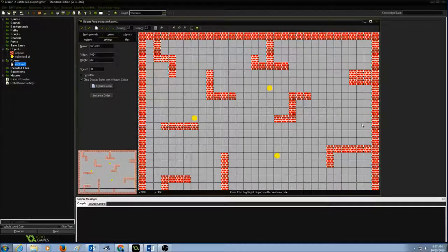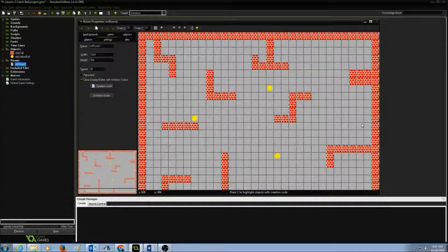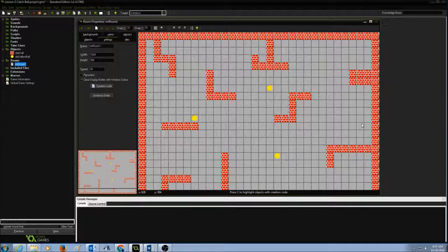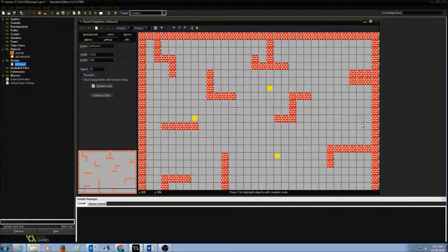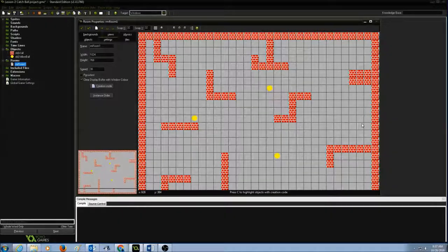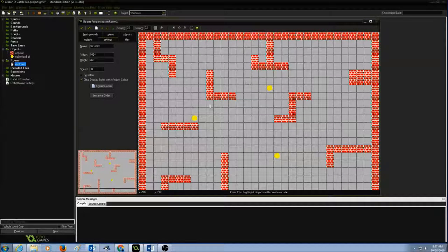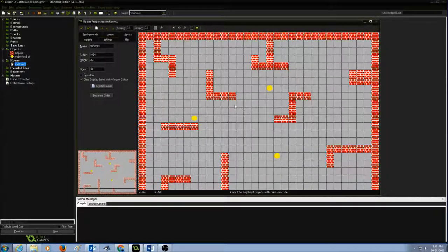Today you're going to learn how to add a background to your room. There are two different ways to add a background to our room.